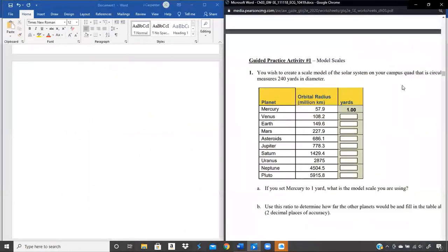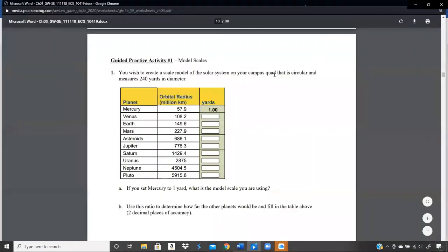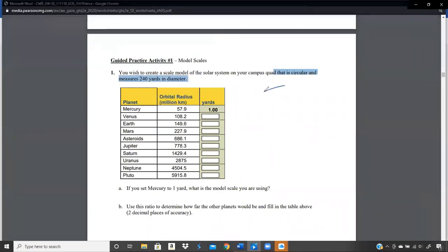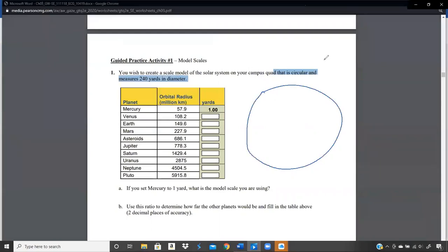You wish to create a scale model of the solar system on your campus quad, which is circular and measures 240 yards in diameter. So you've got this circle and the diameter — the distance from end to end going through the center — is 240 yards. We are going to fit the entire solar system into this circle using these given orbital radius values.